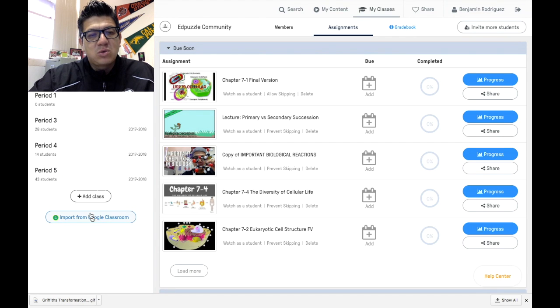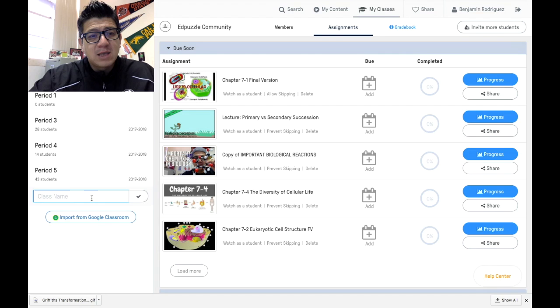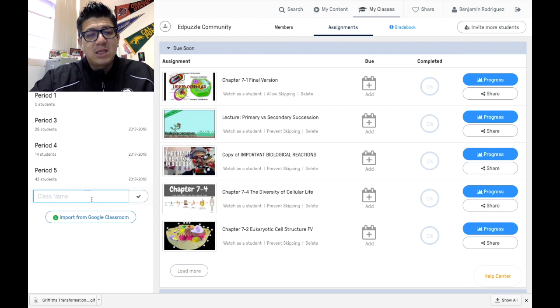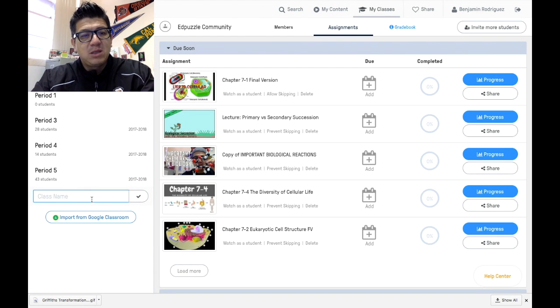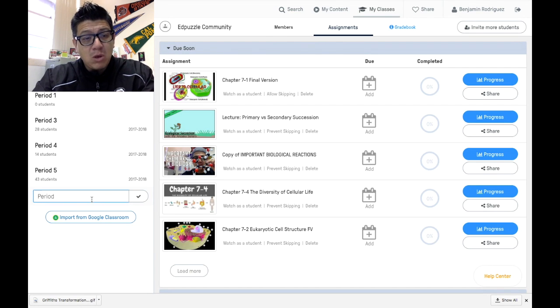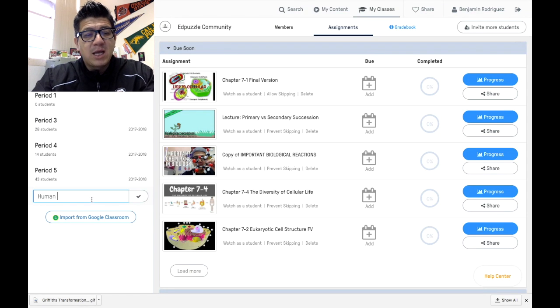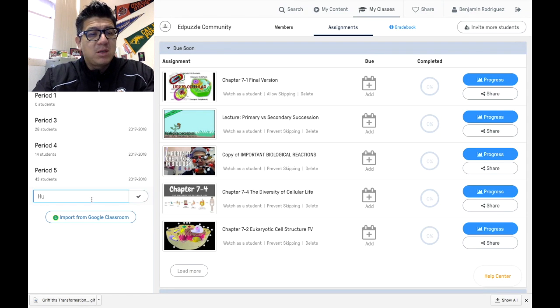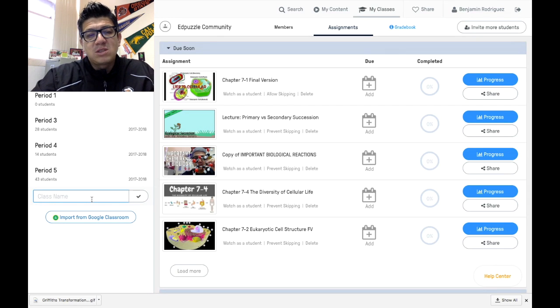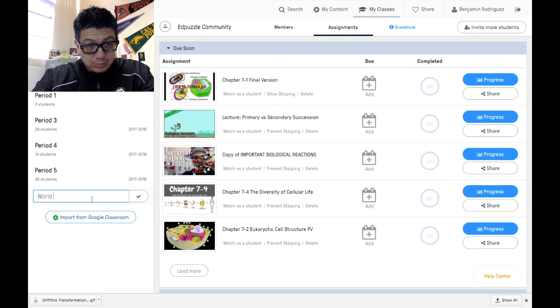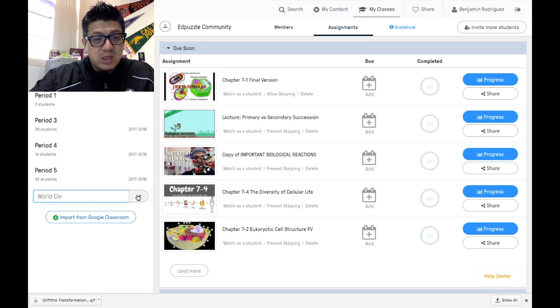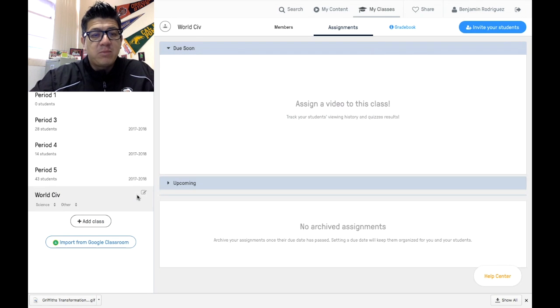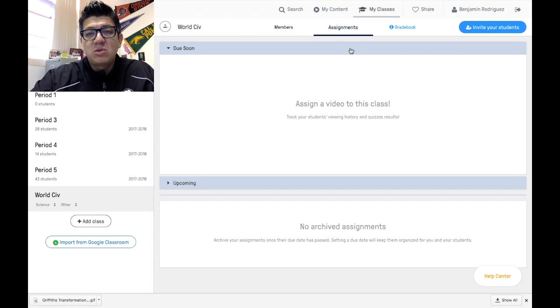There are two ways to add a class. You can add a class by simply clicking add class and then typing the class that you have. Maybe it's your period one class, or maybe it's your human anatomy class, or your world history class. Once you do that, hit the check mark and boom, you've created a class.